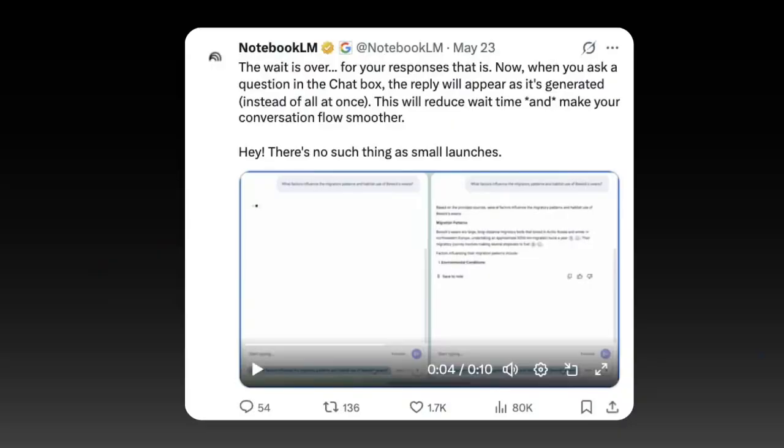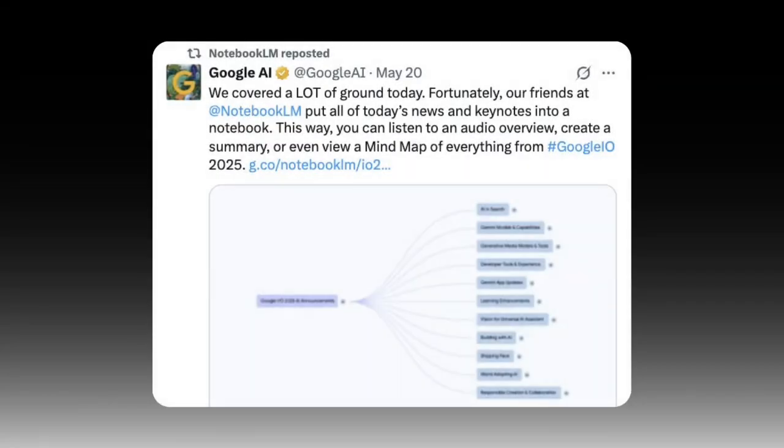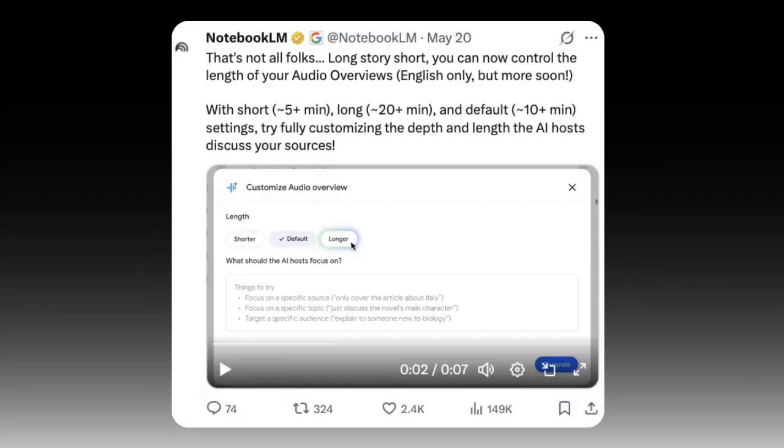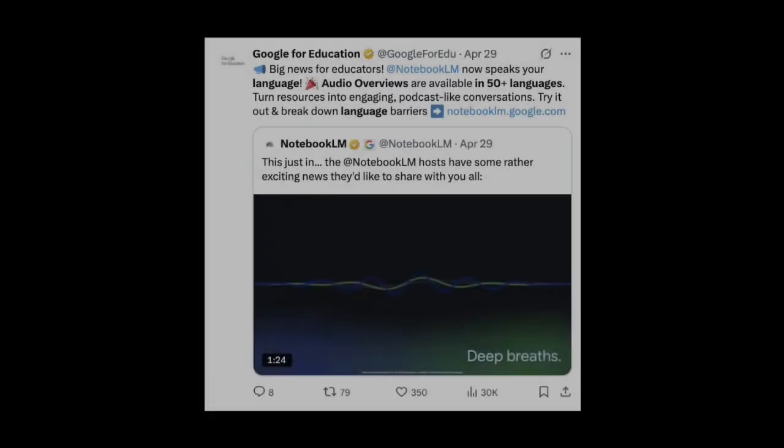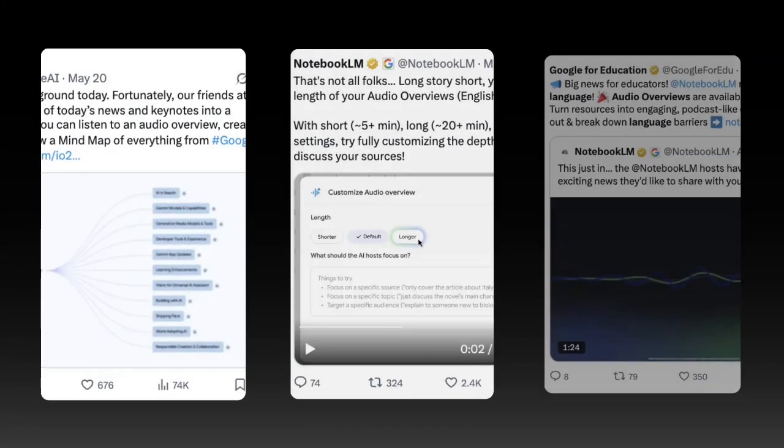Breaking news, Google Notebook LM just got a lot better. From an updated chat to mind maps to being able to choose the length of your audio overviews and being able to create them in more than 50 languages, let's test the newest Google Notebook LM updates together.